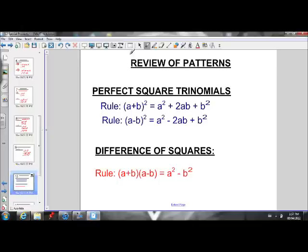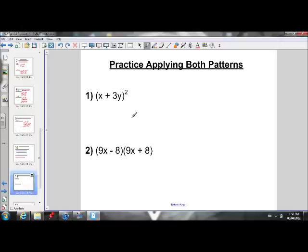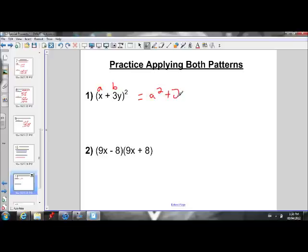Now let's review our patterns. The rule for perfect square trinomials: if we have an a plus b squared or an a minus b squared, we use those rules to expand. If we have an a plus b times an a minus b, our rule is that it equals a squared minus b squared — that's a difference of squares, with two squares being subtracted. Let's do one question of each type. For x plus 3y squared, that's an a plus b squared, so we use our perfect square trinomial rule: when separated by addition, the rule is a squared plus 2ab plus b squared.